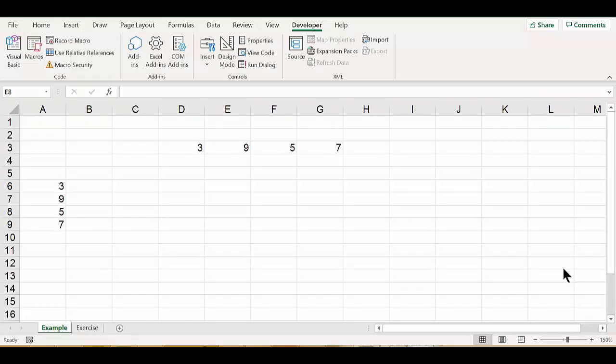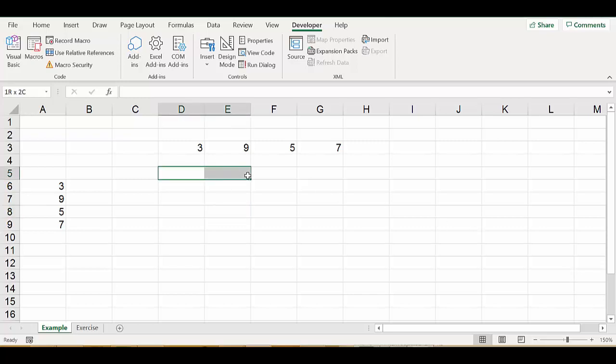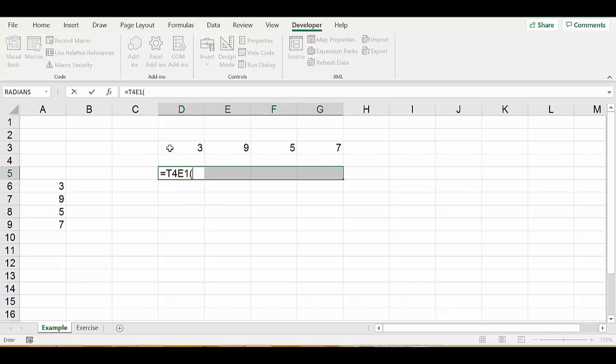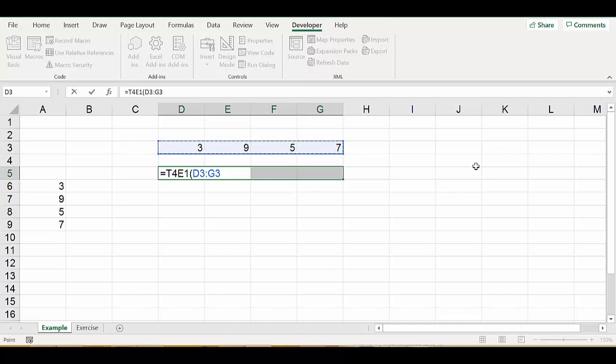We would like to use the first function t4_e1. Because the output is directed to four cells, we have to reserve four cells first like this and then say equal t4_e1 and then choose the input which is this row. Once we have done that, we hold the keys shift and ctrl at the same time and then enter.